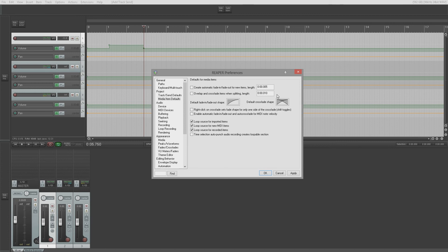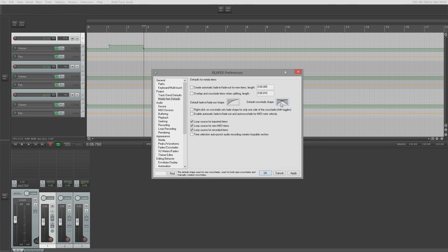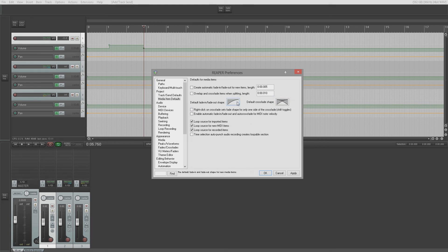These are just defaults — I change them on a per-crossfade and per-fade basis and never use a default shape anyway. 'Right-click on crossfade sets fade shape for only one side of the crossfade' — this allows you to change the shape of one side of the crossfade to a different shape, so rather than both sides being the same you can have different shapes on each side.